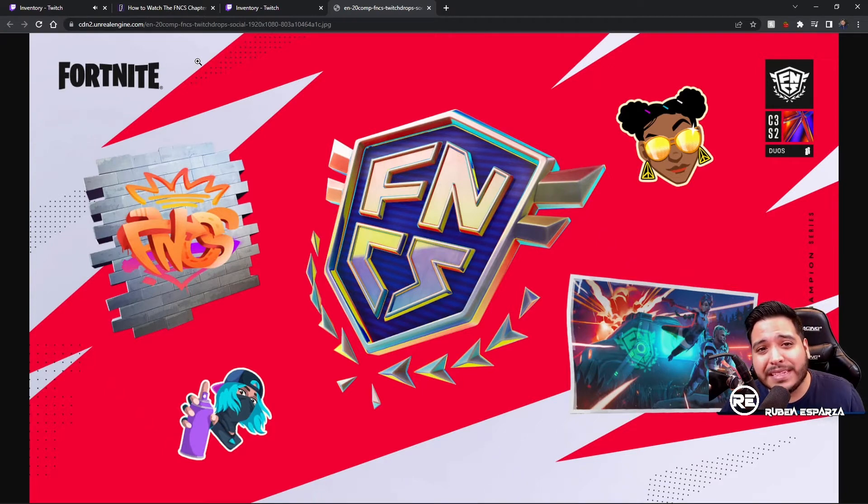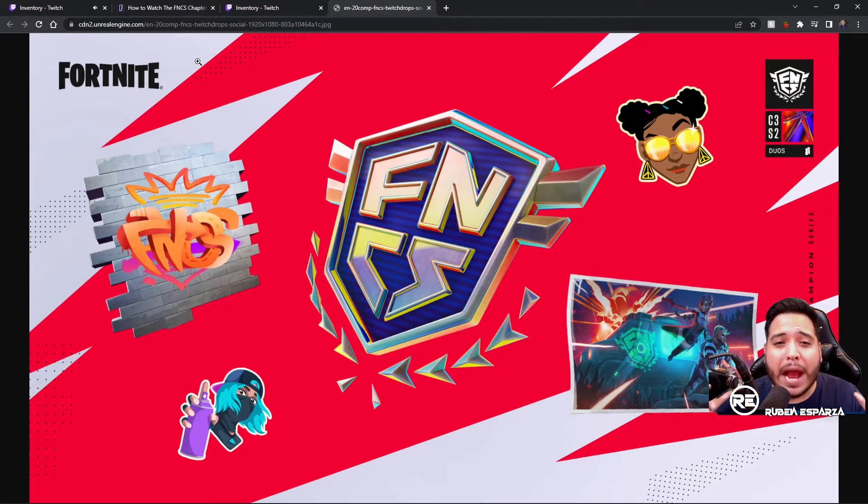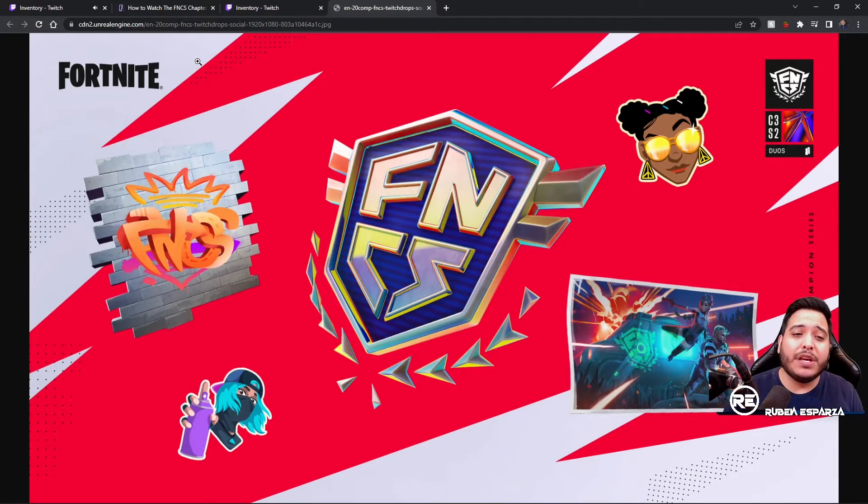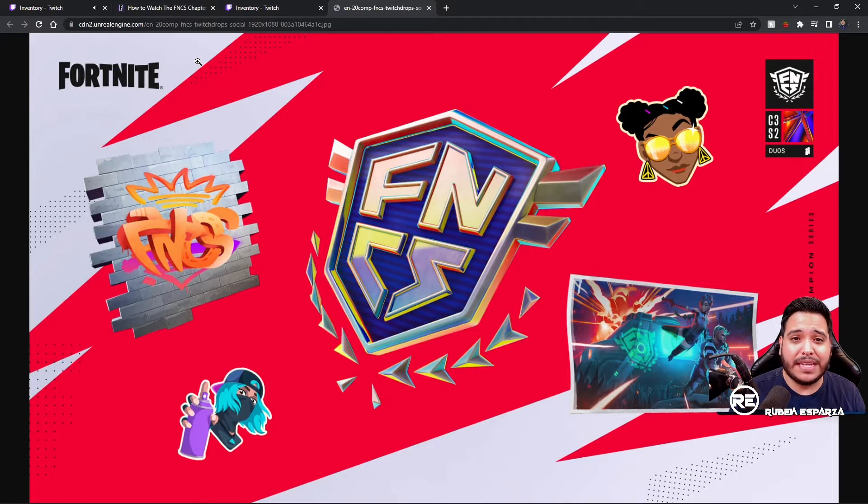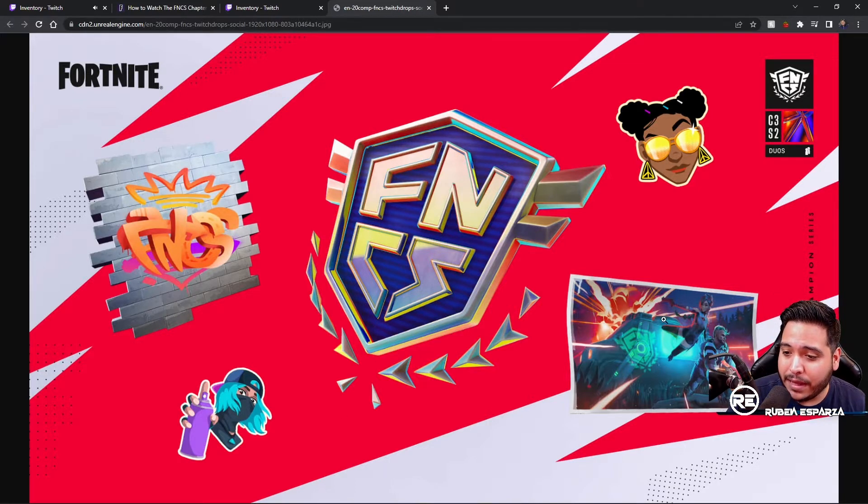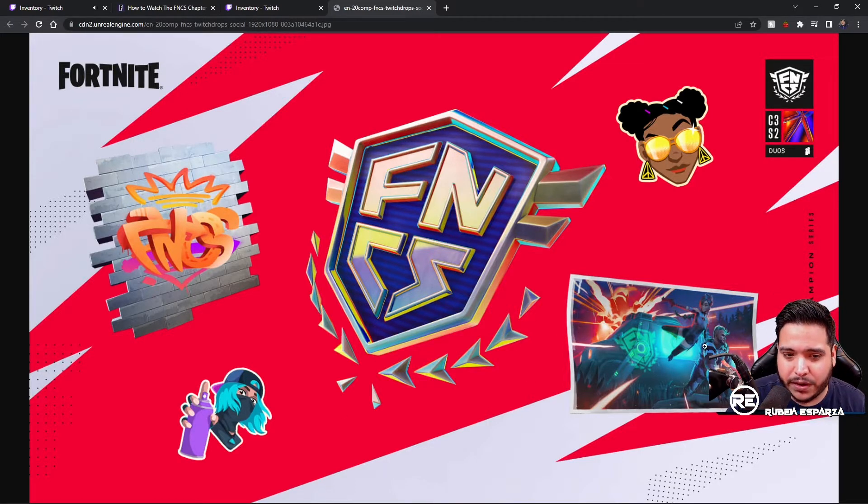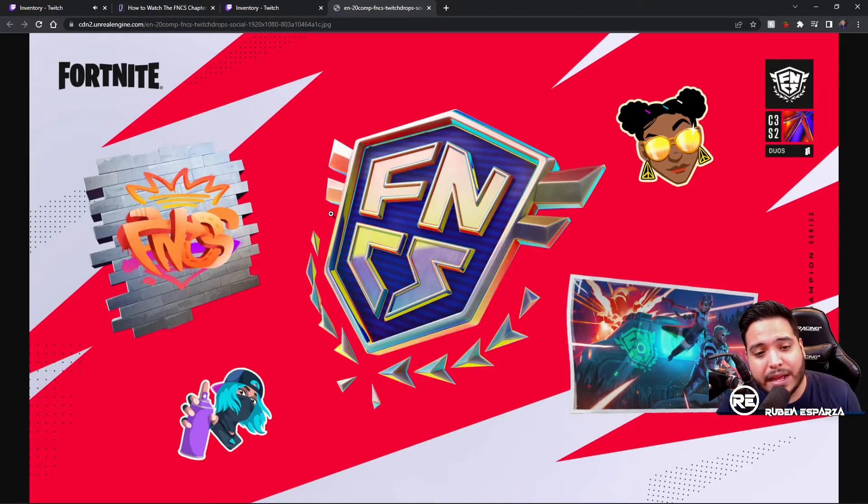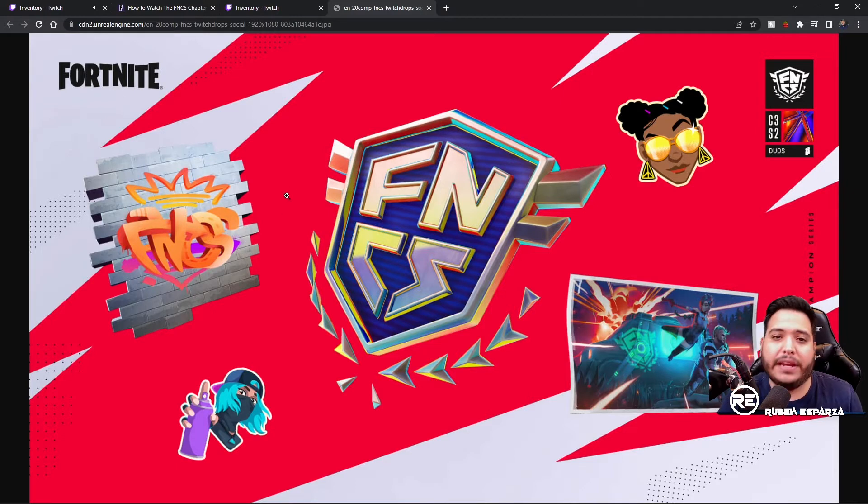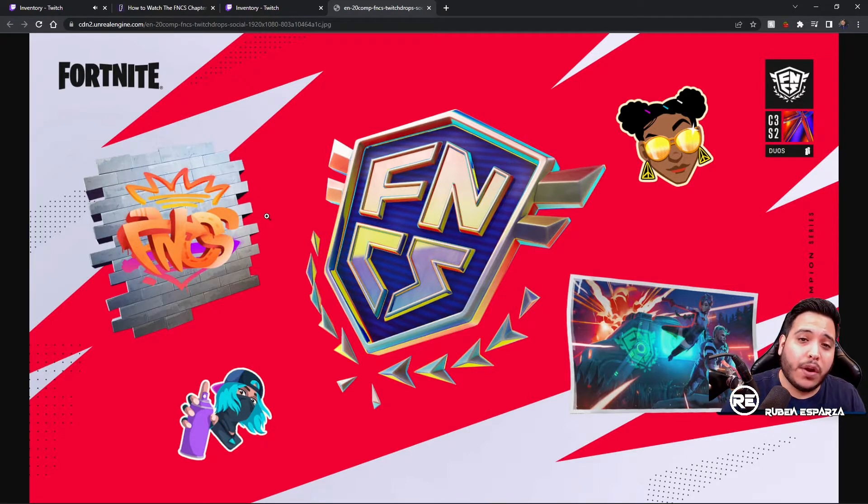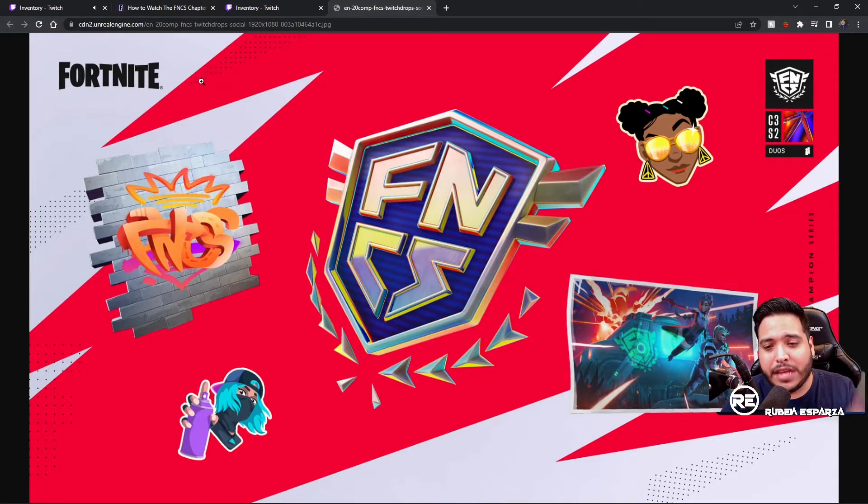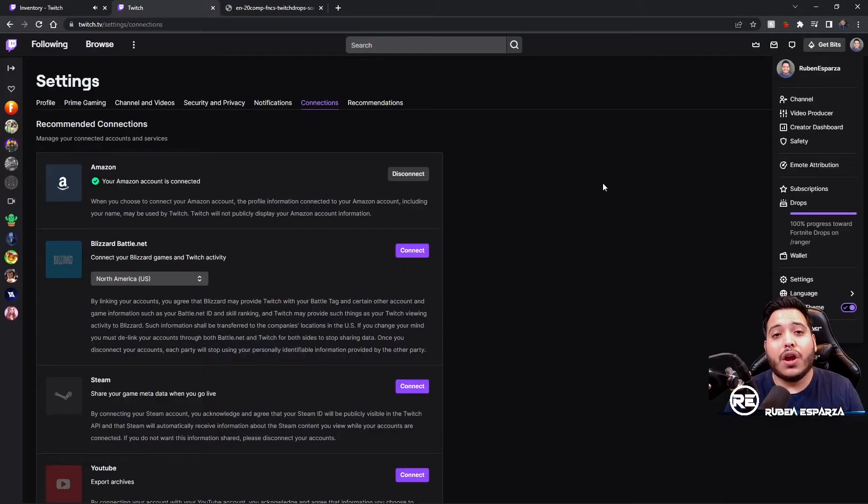Yo, what's up everyone. Today we're going to be going over how to redeem two Twitch exclusive FNCS items. It's going to be this loading screen right here and this spray. If you want to know how to do this exactly, I'm going to take you step by step on how to do it.